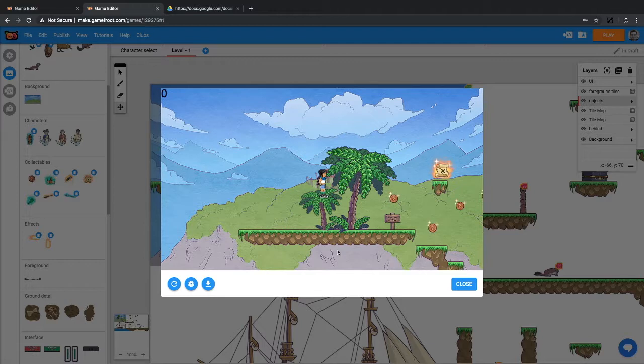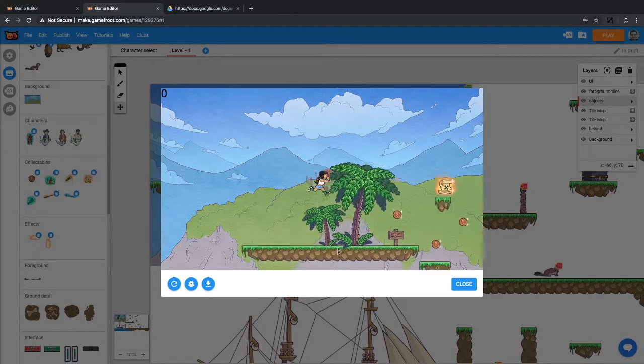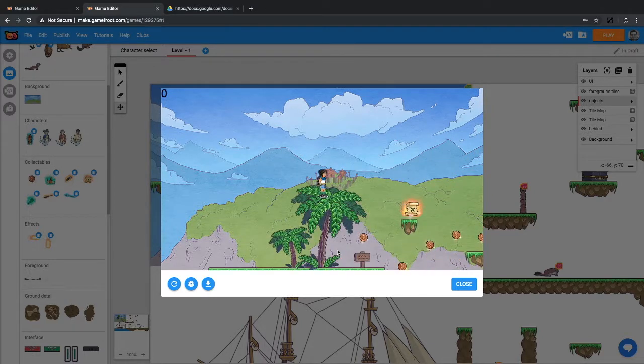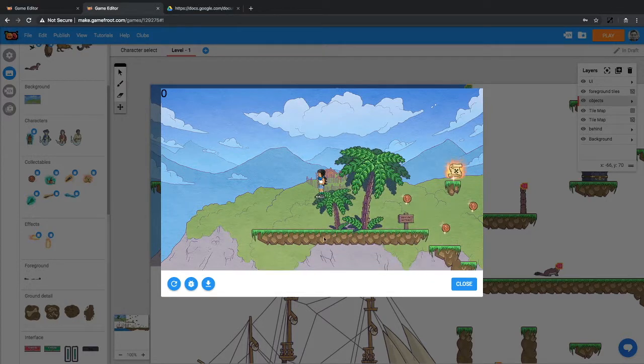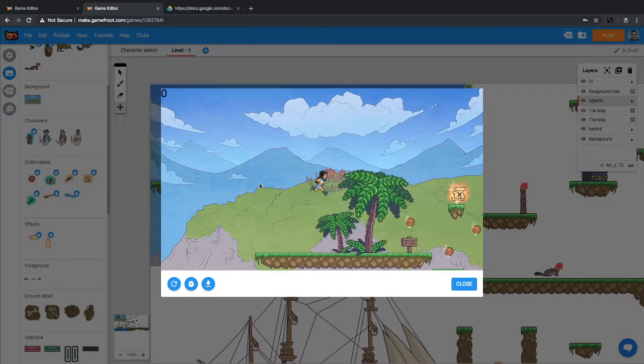We can make the camera move in a much nicer way than just sticking straight on where the player is. Many games use camera motion in interesting ways to make the gameplay more engaging.